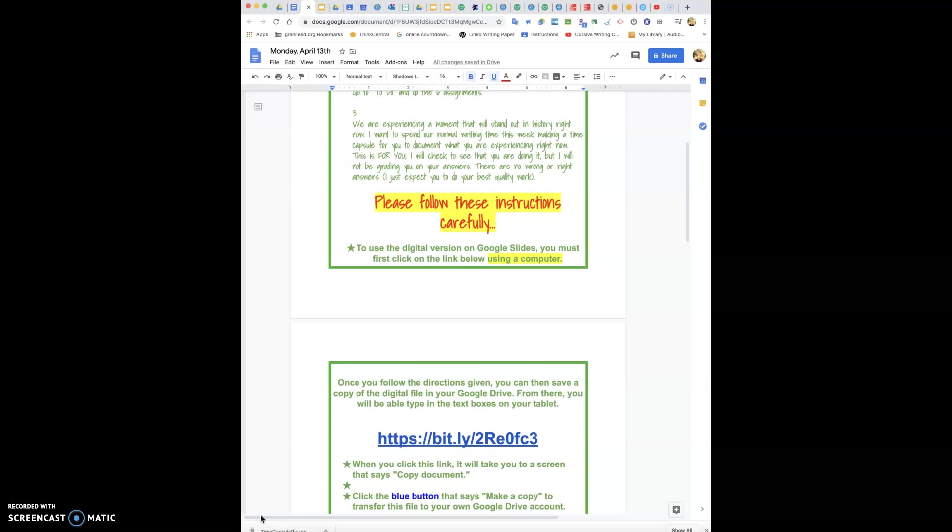We're going to be doing this week and possibly into next week a little time capsule for what's going on right now. I want you guys to be able to make something that you can come back to and read in a few years. We're making history right now. This is something that's never happened in my lifetime.